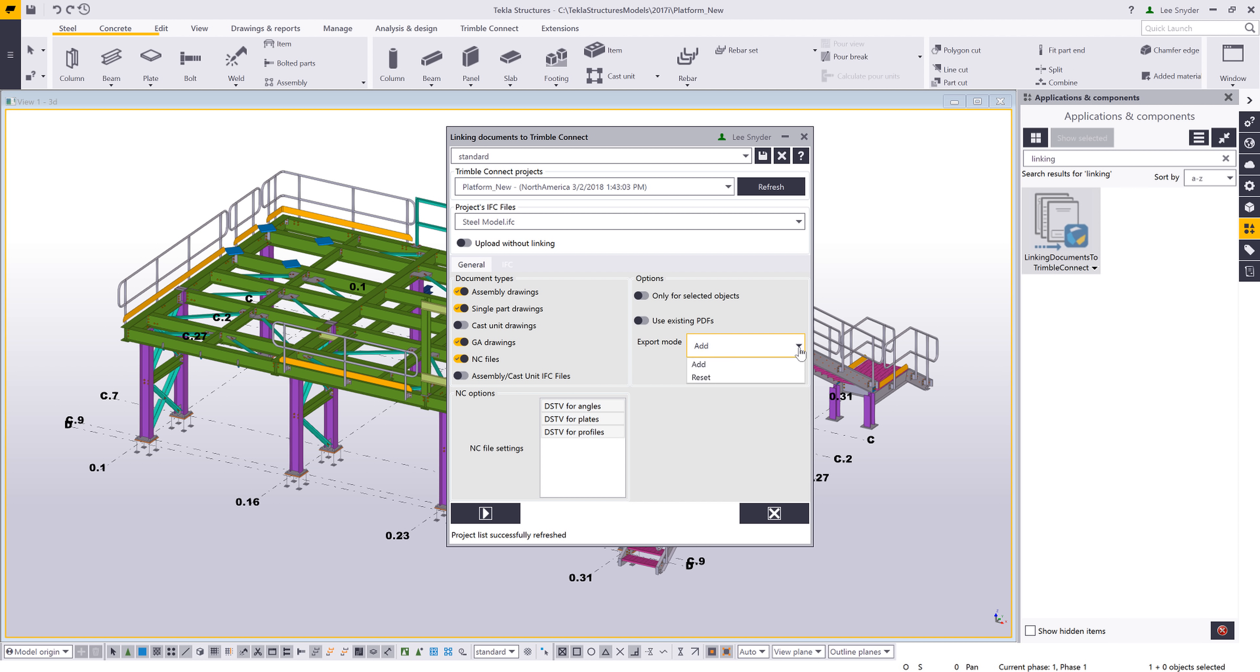I have two options here for my export mode. I have add, which will just add information to the model, and then I have reset, which will remove any information that it has previously uploaded, and then it will just upload the new options that I have selected in the user interface.